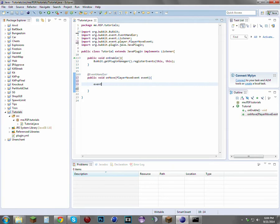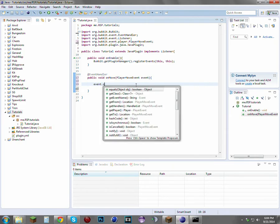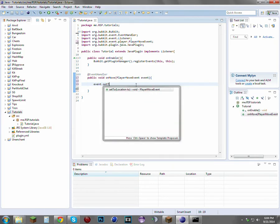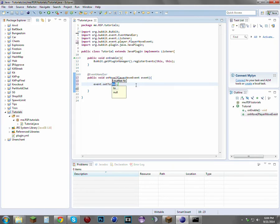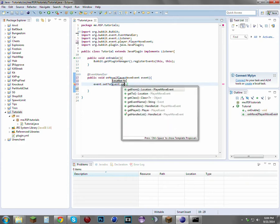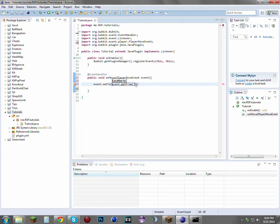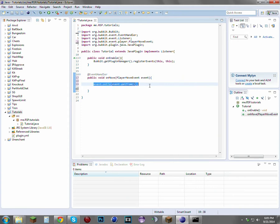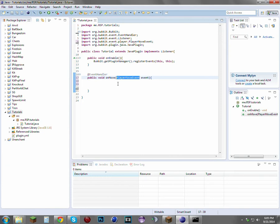Instead of that, you want to use event.setTo(event.getFrom()). Since event.getFrom() and event.getTo() both return a location, that'll be perfect for this scenario. I'm not going to use that yet, though.